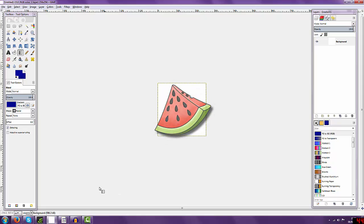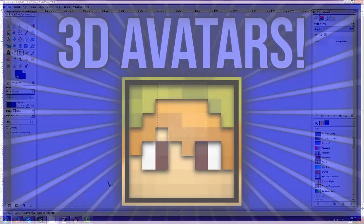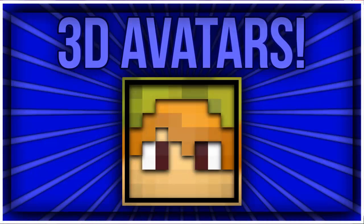What's going on my Meloners, my name is Mr. Melon and today I'm giving you guys a really easy, simple tutorial on how to make 3D Minecraft avatars.